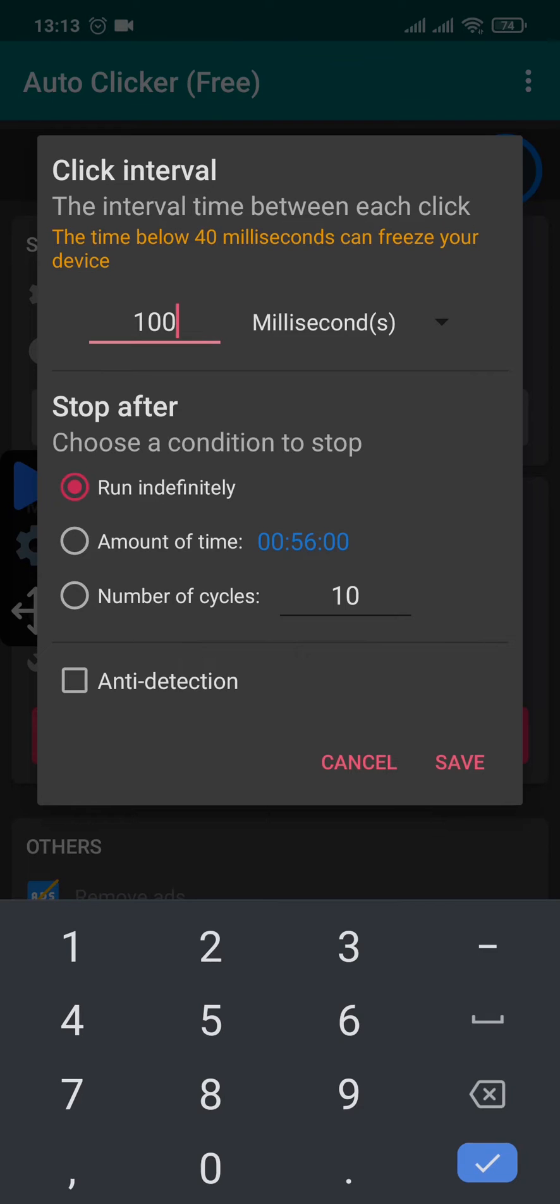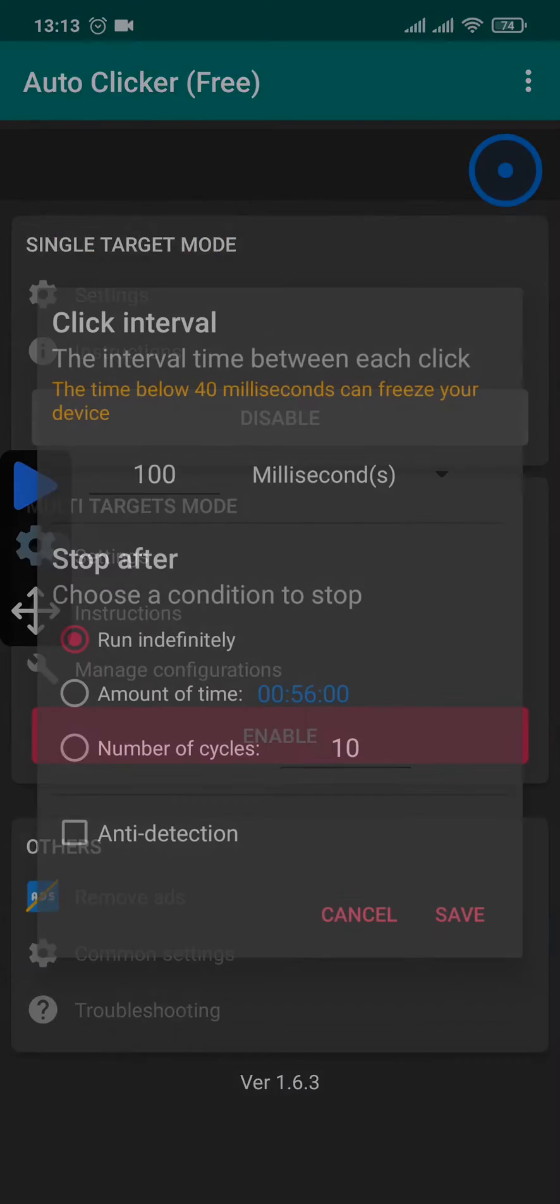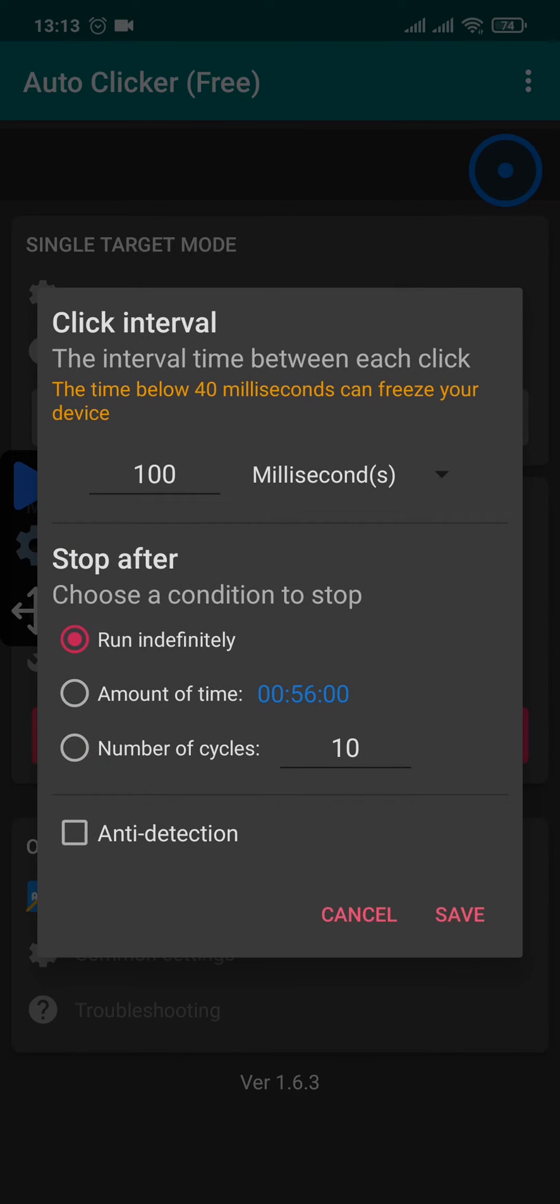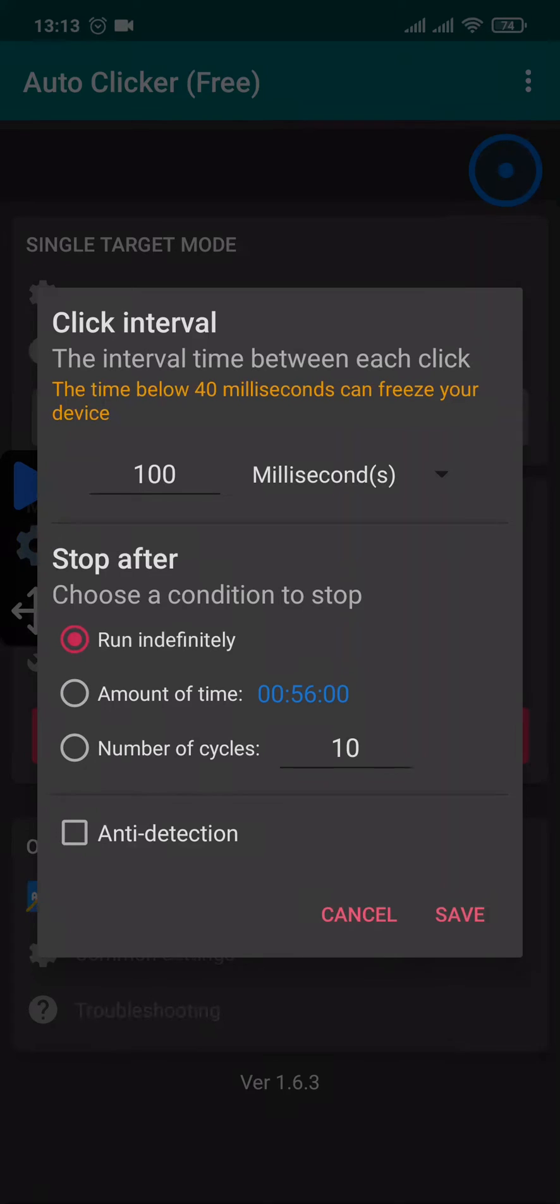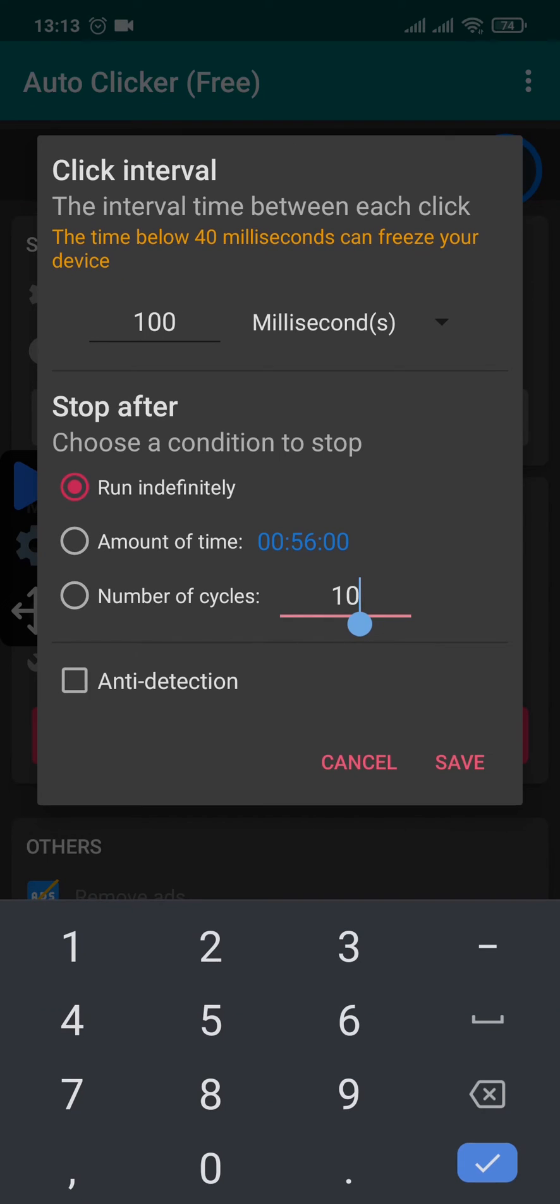If you choose run indefinitely it will tap continuously until you end it. If you select amount of time, let's say if you select a minute, it will tap for a minute. And if you tap on number of cycles it will tap for the cycles that you enter, for example 10.